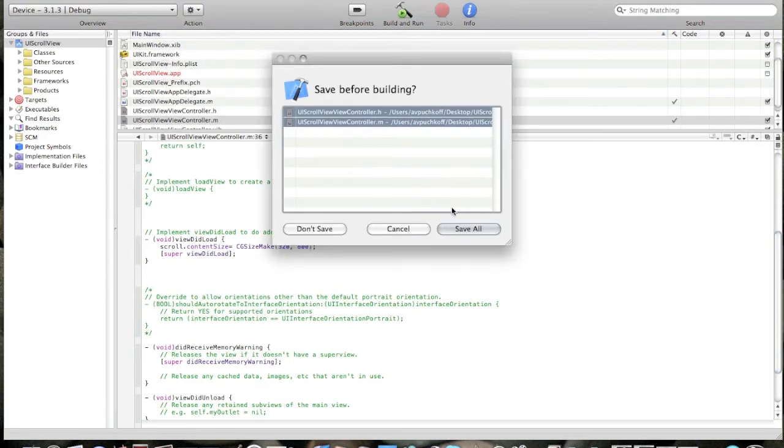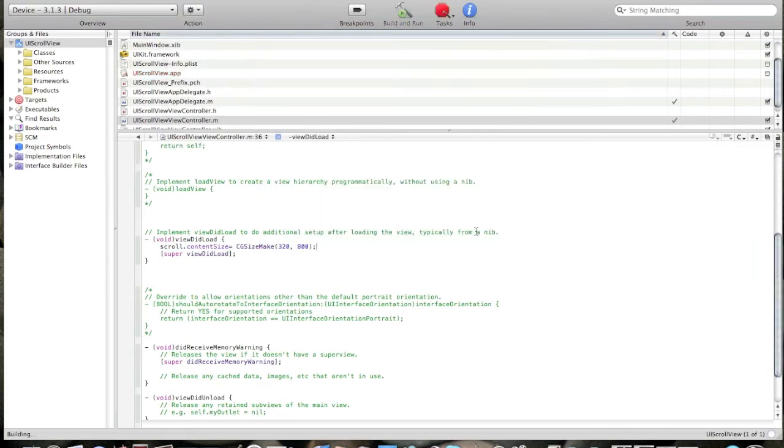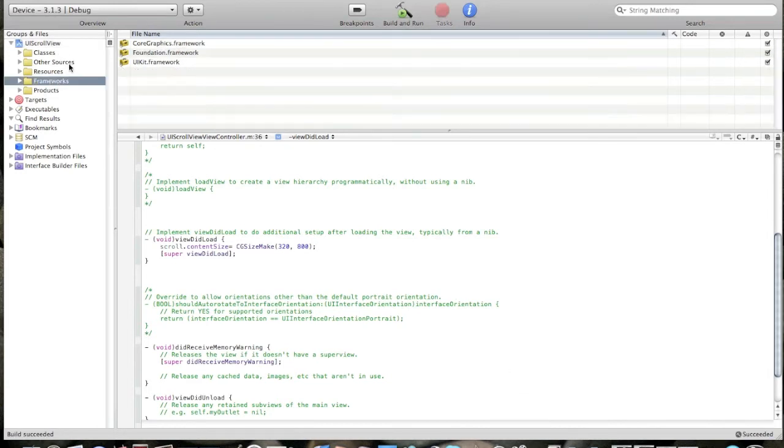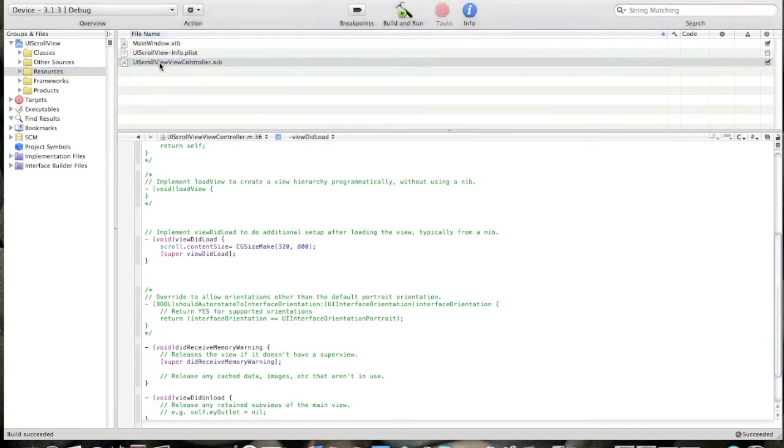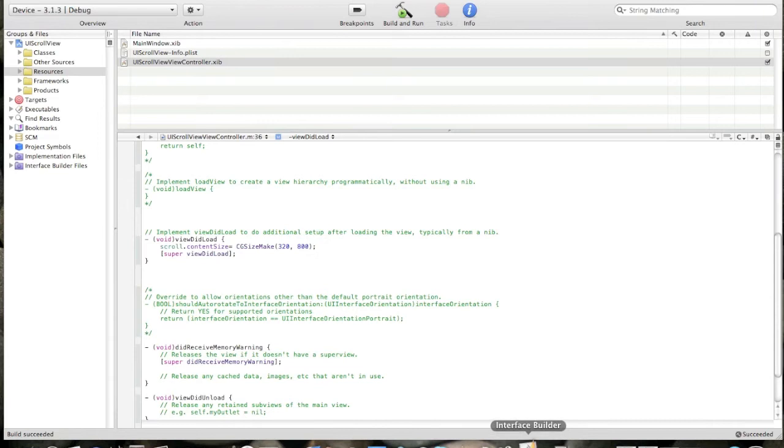That's it. Now build, save all. Okay, build succeeded. Now go to, we're almost done. Now we have to create the UIScrollView in the Interface Builder. Open up the Interface Builder.